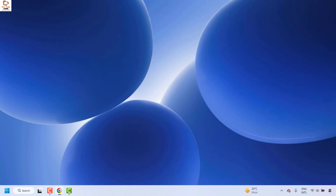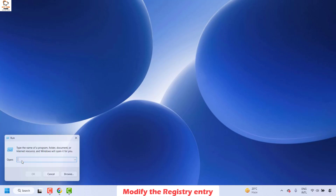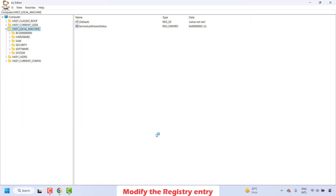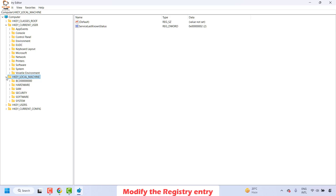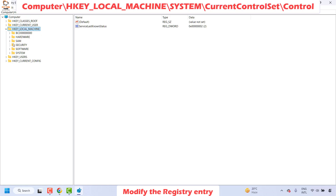If it is working, well and good. The fourth step to fix the problem is to modify the registry entry. To do this, right-click on the Start button and click Run. In the Run window, type regedit and click OK. If you get a User Access Control prompt, click Yes or Continue. Once on the Registry Editor, expand Computer. If the registry is already expanded, click the arrow to collapse it, then expand HKEY_LOCAL_MACHINE.